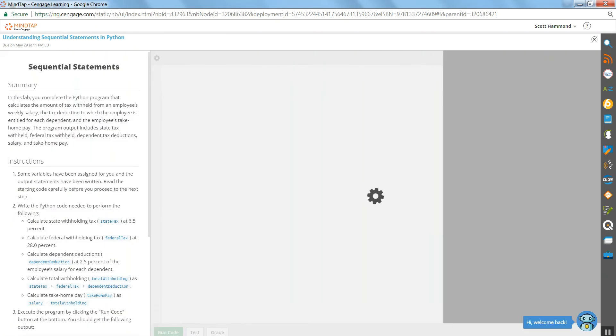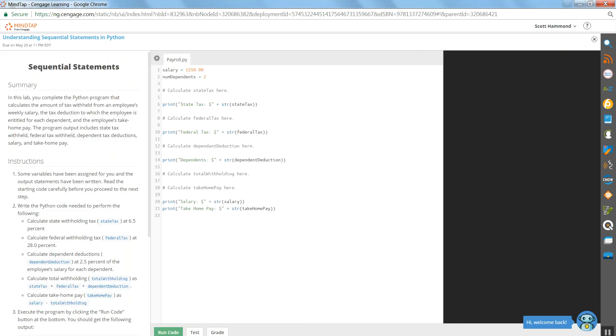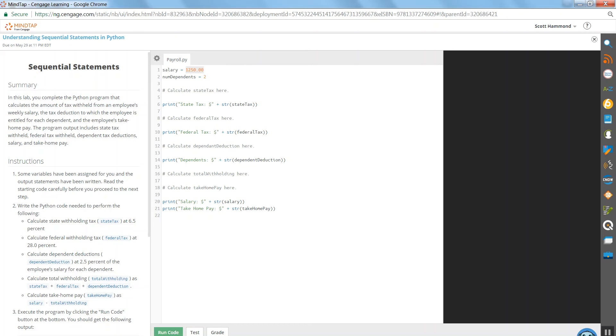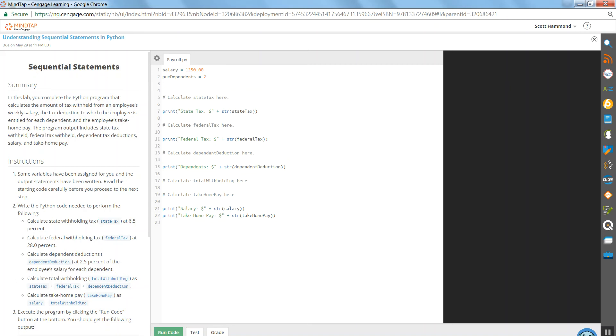They don't give us a whole lot other than a lot of instructions they want us to do. So salary has a value and it's set to $1,250. That's a floating decimal type, so we'll call it a float. The number of dependents is a whole number, that's an integer.